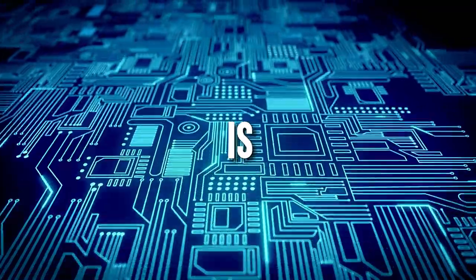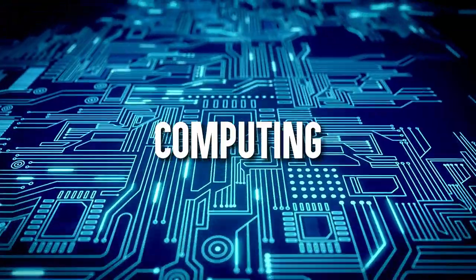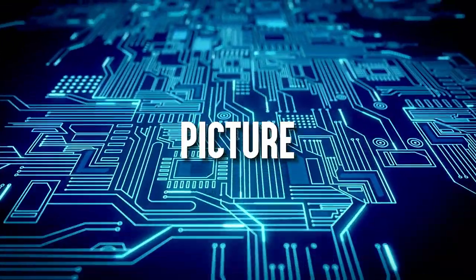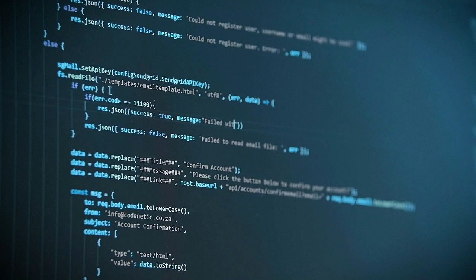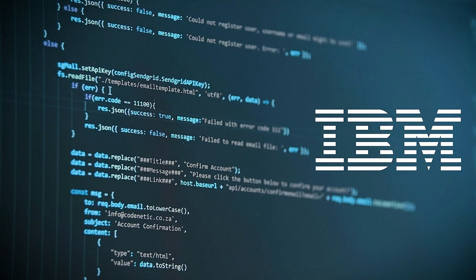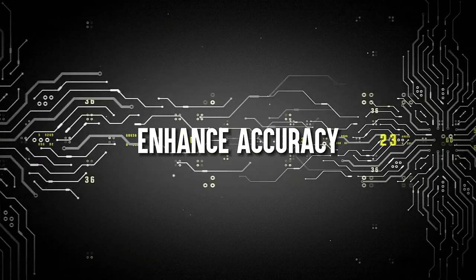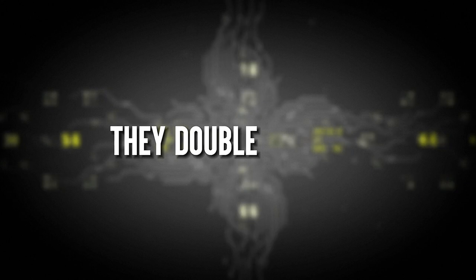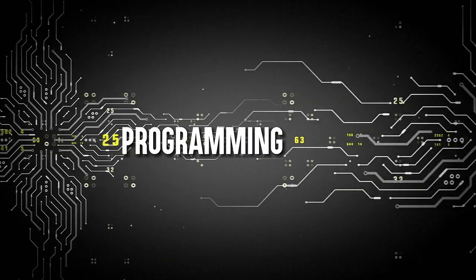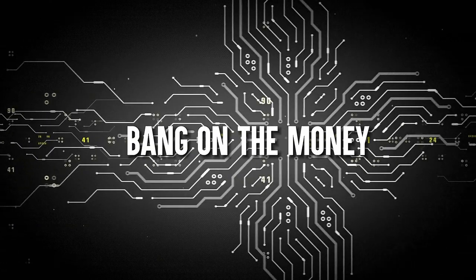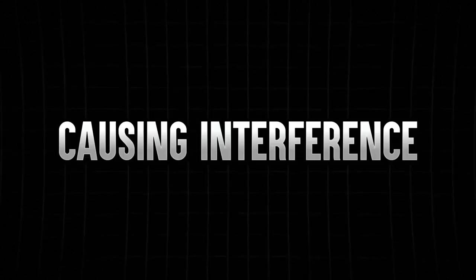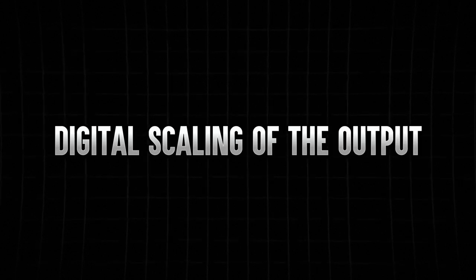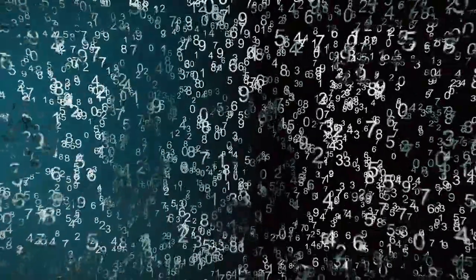Now, accuracy is the name of the game. Analog computing has faced its fair share of accuracy challenges. You're doing a series of operations, functions, and one tiny distortion in the analog process can throw everything into chaos. But IBM has cracked the code. They've implemented clever techniques to enhance accuracy. When they program a memory cell with a weight value, they double-check it. If it doesn't match the target value, they tweak the programming pulse until it's bang on the money. Noise is a sneaky adversary in analog computing. IBM has a solution. They use digital scaling of the output and employ 256 ADCs that read and convert analog values into digital ones.